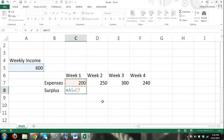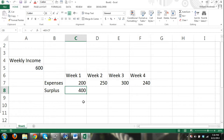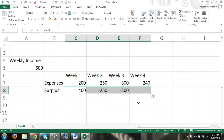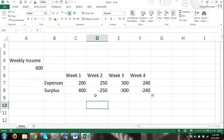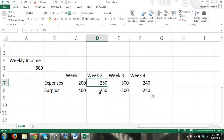Now watch what happens when I drag this formula over — there's a problem. That doesn't make sense: 600 minus 250 should not be negative 250. What happened is that when we drag it over, it also drags the formula over, so now the formula is referring to cell B5 minus cell D7, but there's nothing in there.